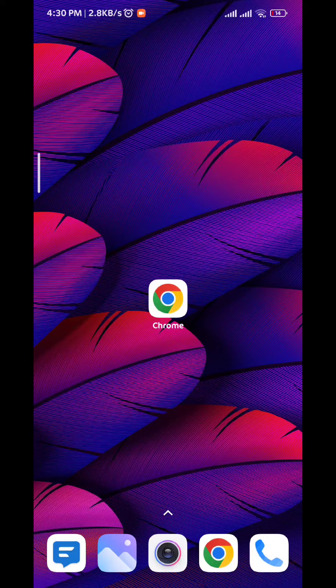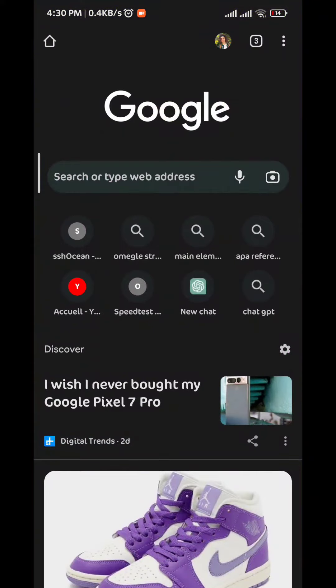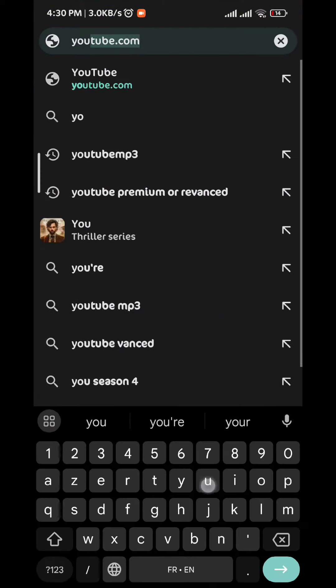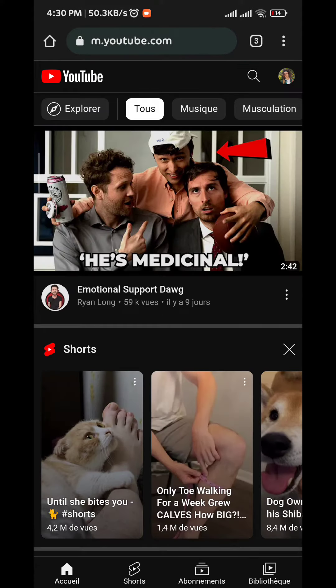First we open the Chrome browser and then we search for YouTube. I'll just go to YouTube to show you that I am not blocking the website right now and I can access it without any problem.